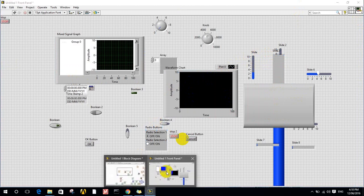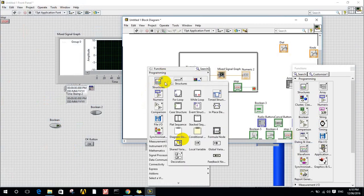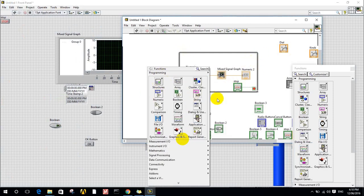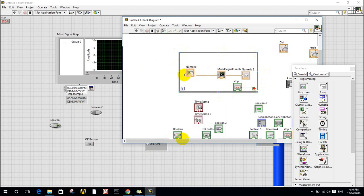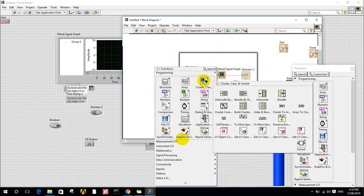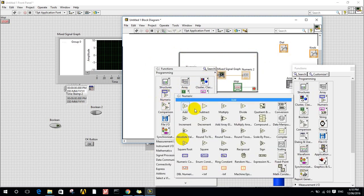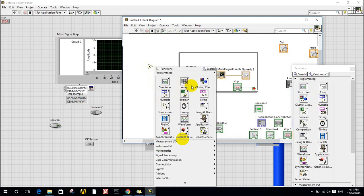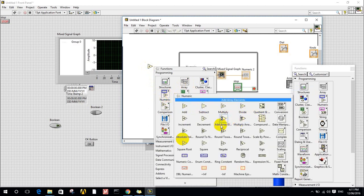Now let's move to the block diagram. In the block diagram we have structures: for loop, while loop, timed structure, and case structure — all the same as in any programming language like C, Java, C++, or JavaScript, but with a different visual shape. For example, a while loop appears as a bordered rectangle where you place everything you want to repeat inside it. We also have numerical functions such as add, subtract, multiply, divide, decrement, increment, absolute value, and round.